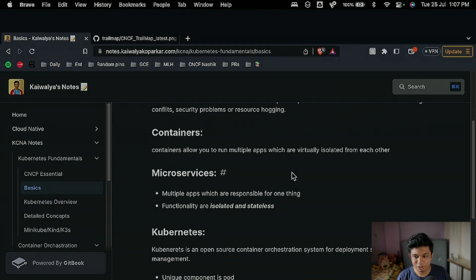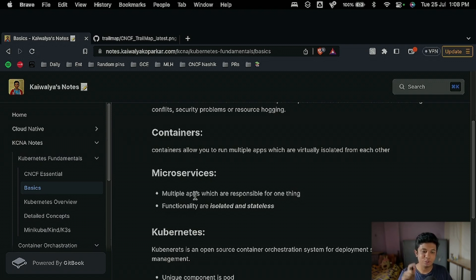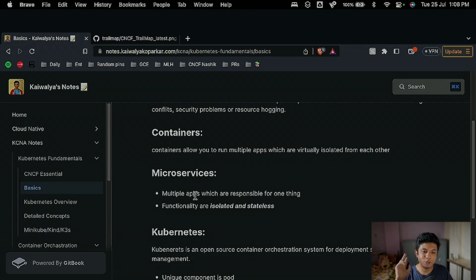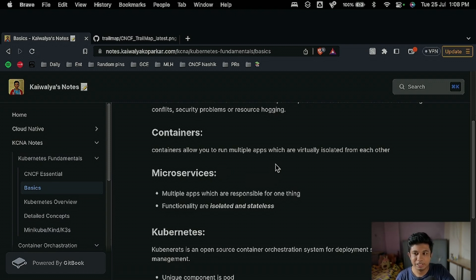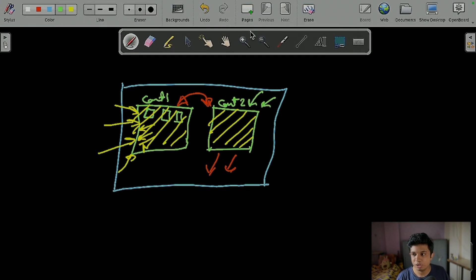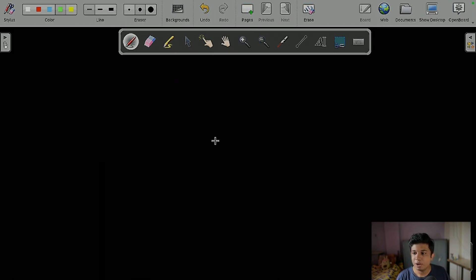Moving ahead — what are microservices? Microservices are apps which are each responsible for one thing. The two main points to remember are: functionality is isolated, and they are stateless. Let me give you an example.